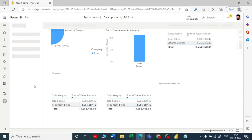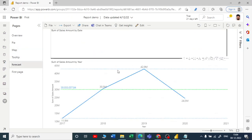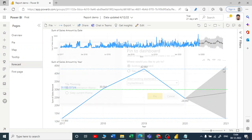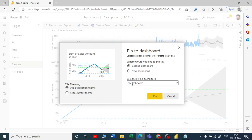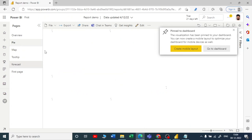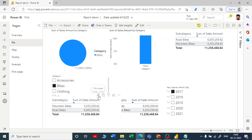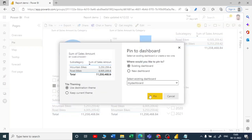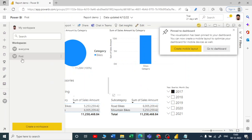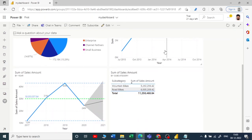Now let me go to the Report Demo. It has various pages. I want to take the forecast visual and pin it to my existing dashboard. Then I'll go to the pie chart page, select a table visual, and pin that to my existing dashboard as well.